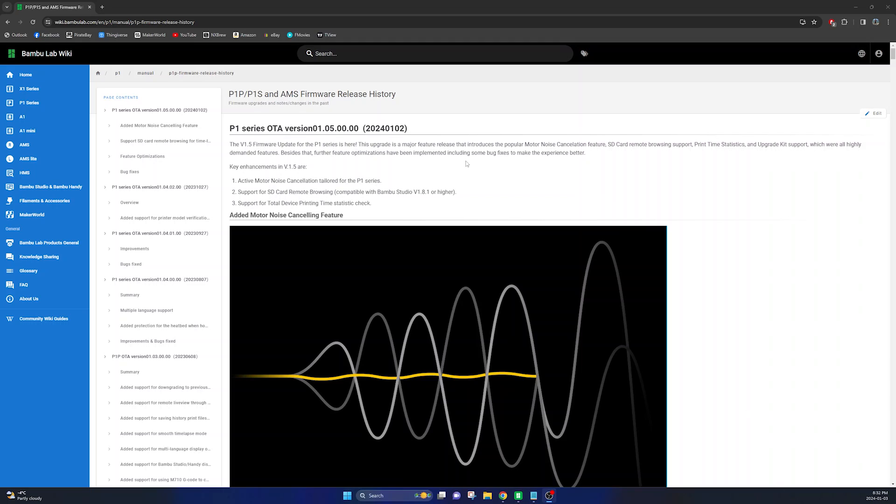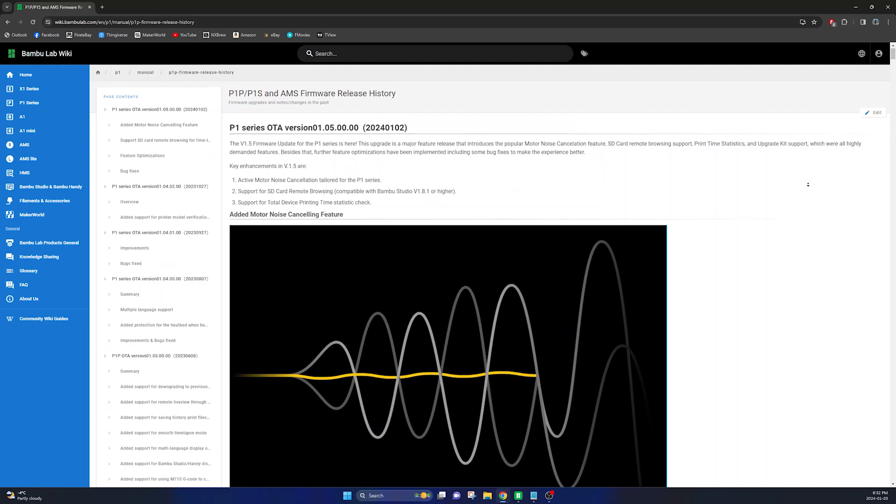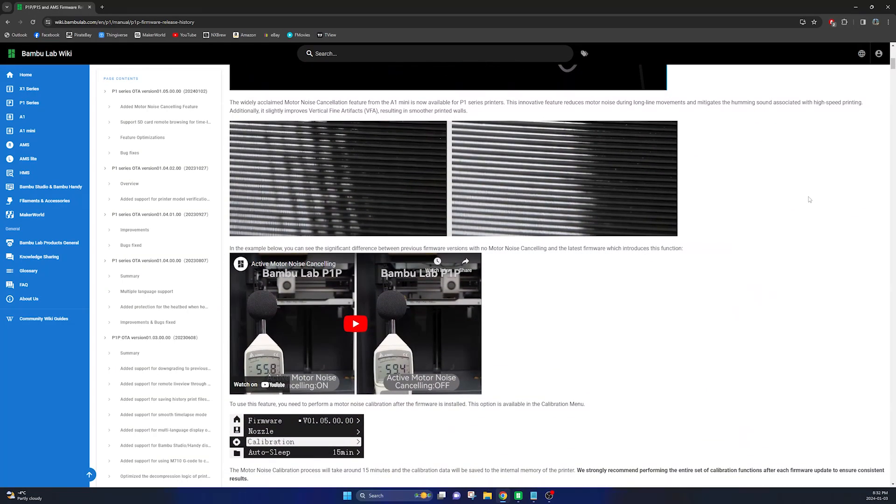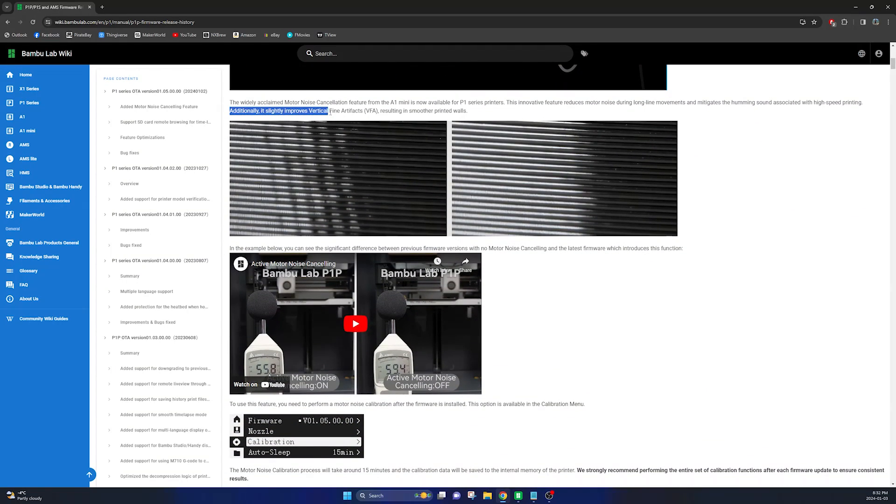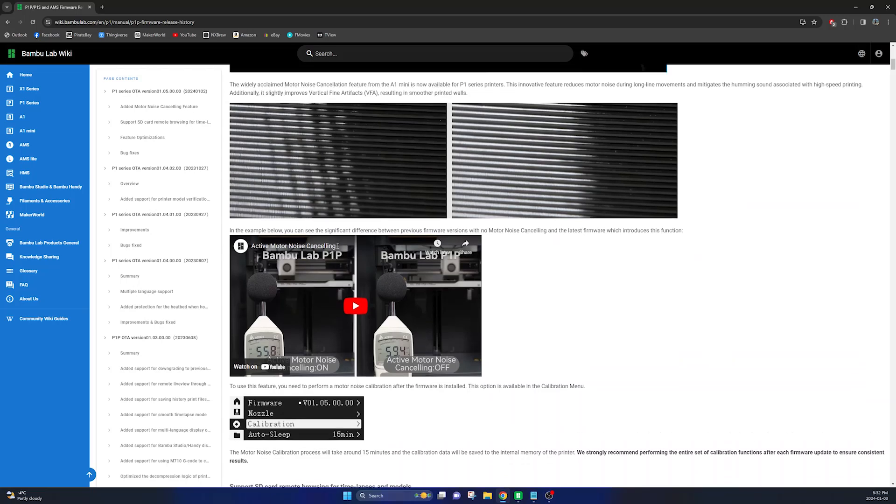Now on January 2nd 2024 Bamboo Lab released an update for the P1S which introduces active motor noise cancellation. Bamboo Lab also mentions in this update that it slightly improves vertical fine artifacts, so this will improve the surface quality of your print slightly.